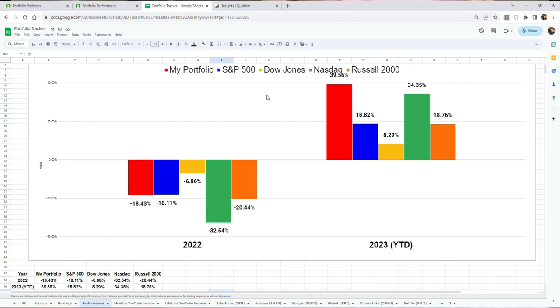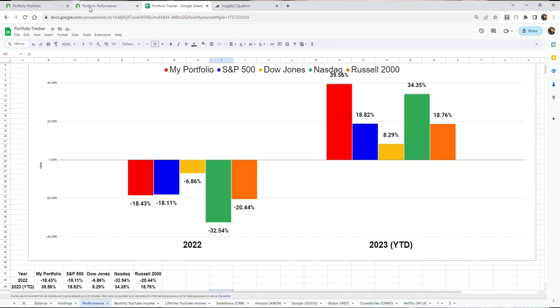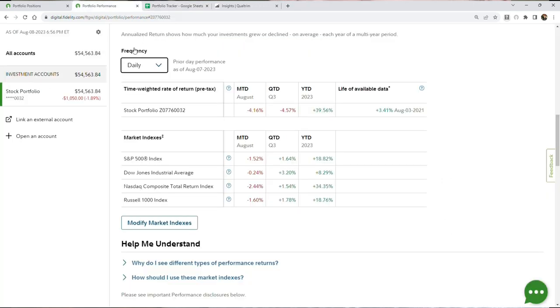So far, my portfolio this year versus the major indexes is up quite a bit versus the big dogs like the S&P, the NASDAQ, the Dow, and the Russell 2000. Now, not only are we outperforming, but this is something that has come from a lot of big winners I've had over the last year, and this is it shown directly on Fidelity.